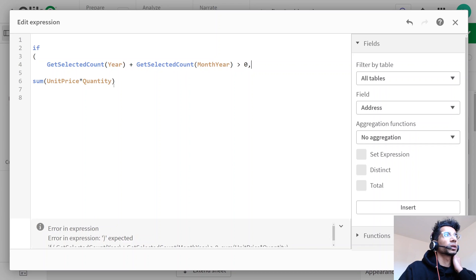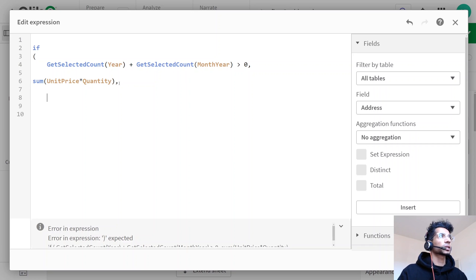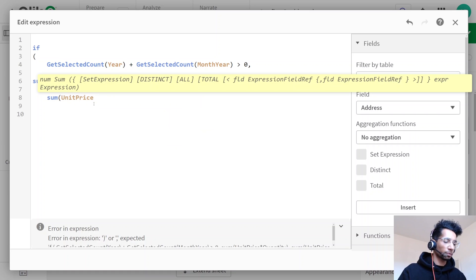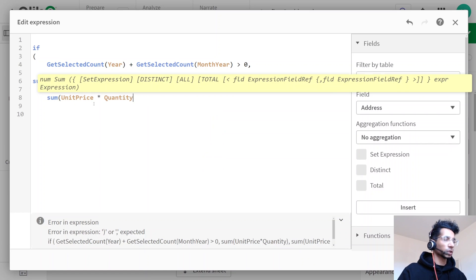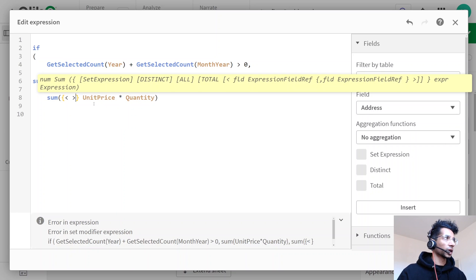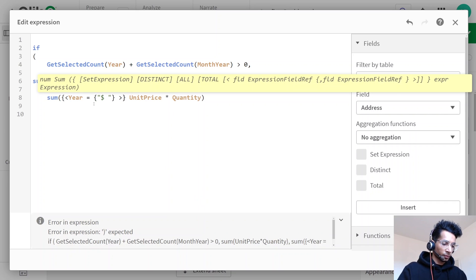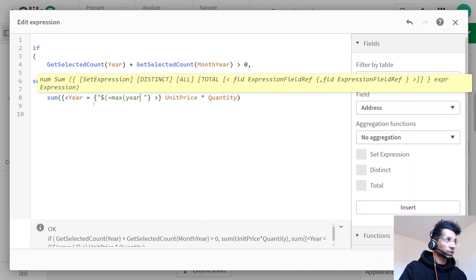Otherwise, if GetSelectedCount for 'Year' and GetSelectedCount for 'Month Year' is not greater than zero — meaning the user has not made any selection — then we want the sum for the maximum year. We write a set expression: curly braces, open and close angle brackets, the field is 'Year' equals open and close curly braces with double quotes, because it's a search function we need a dollar sign expansion, so dollar equals Max of Year.